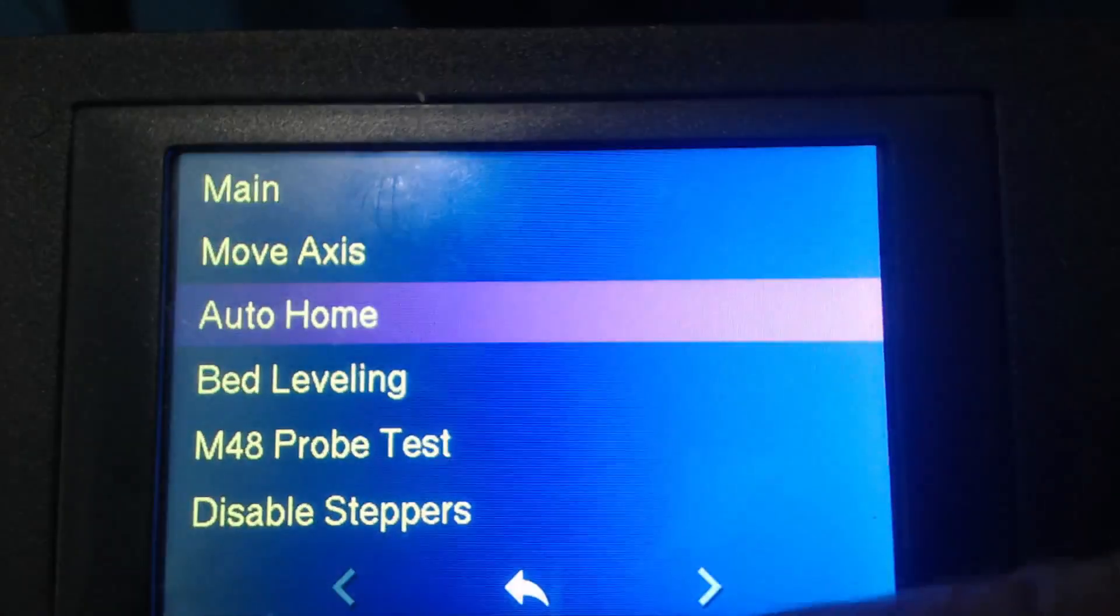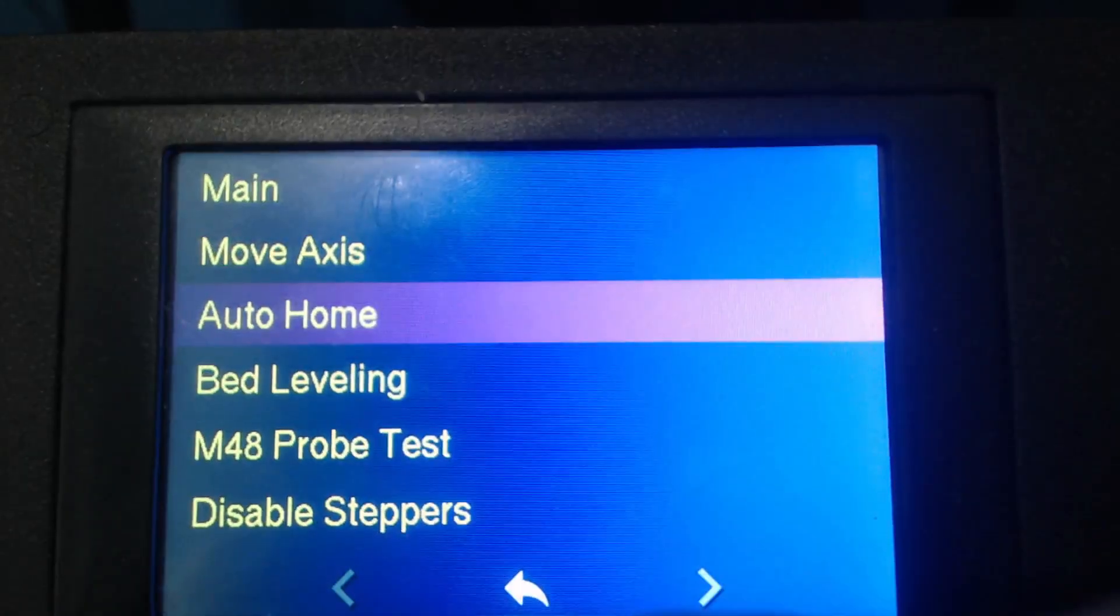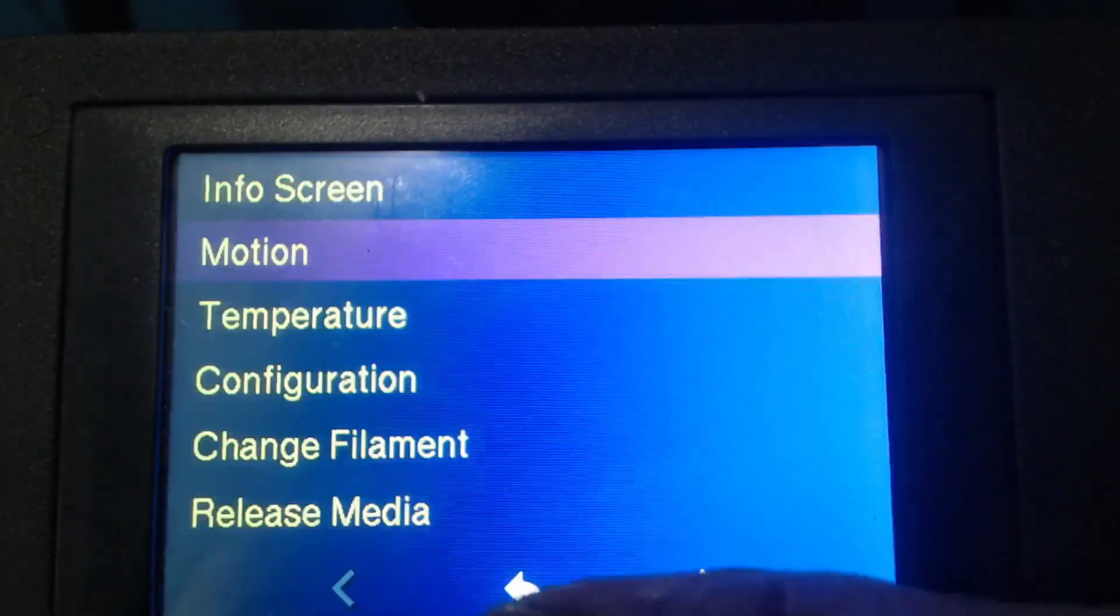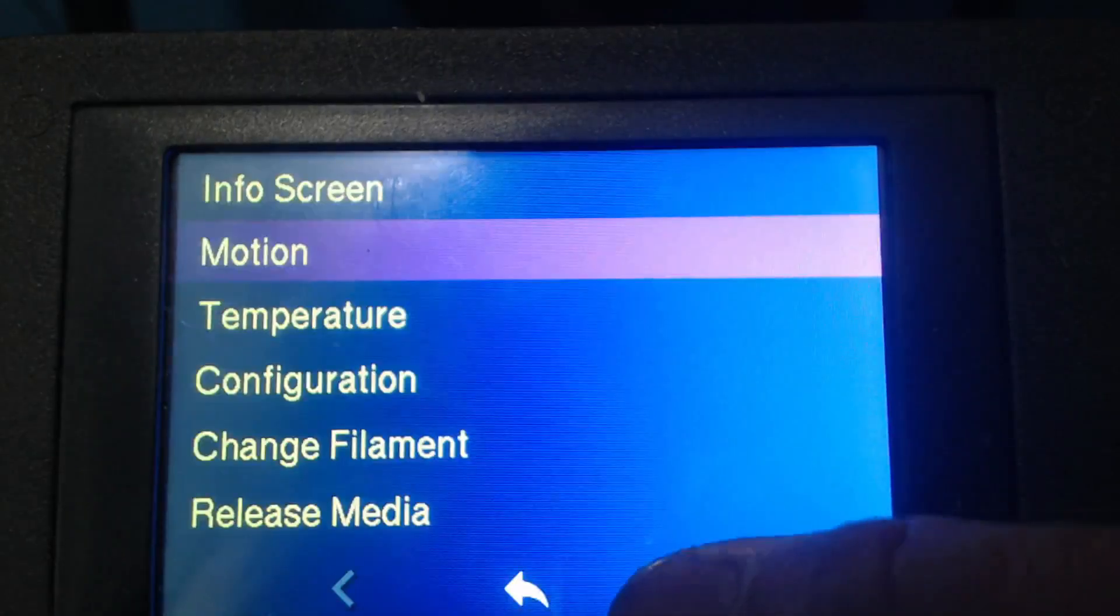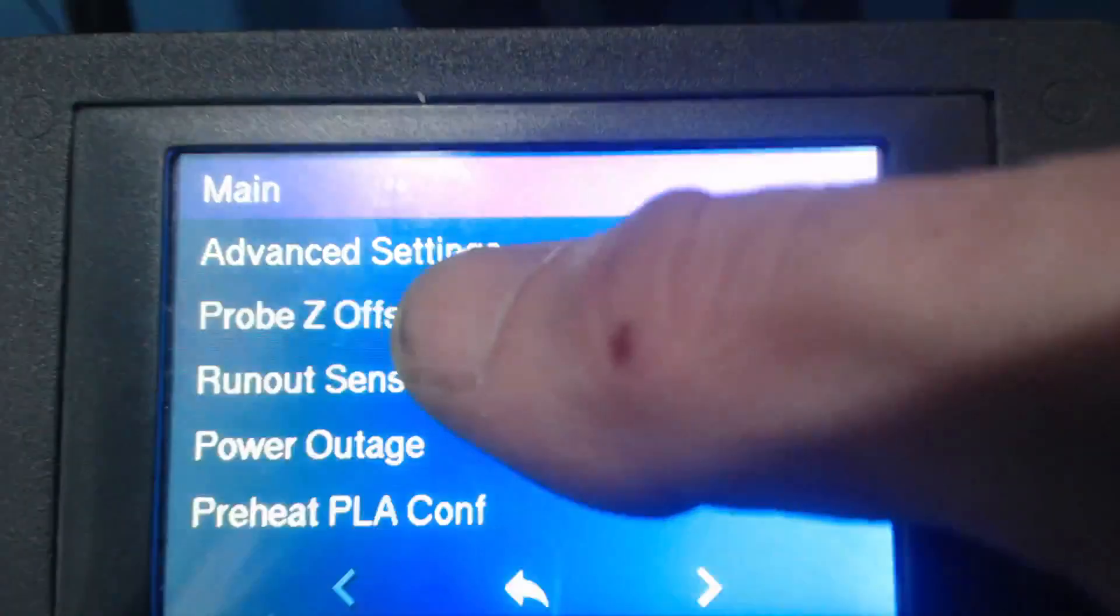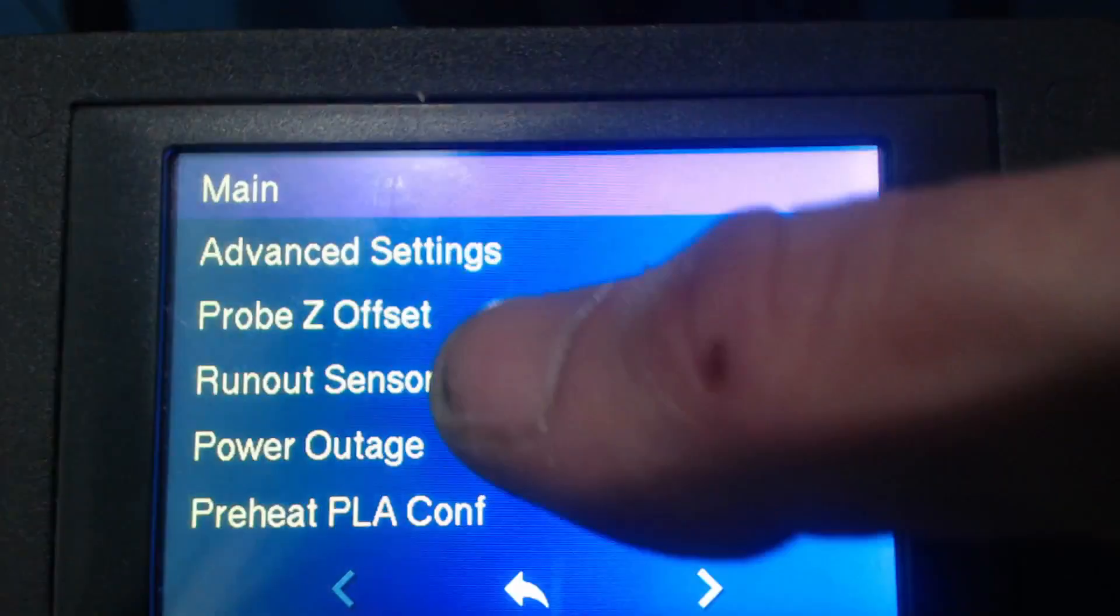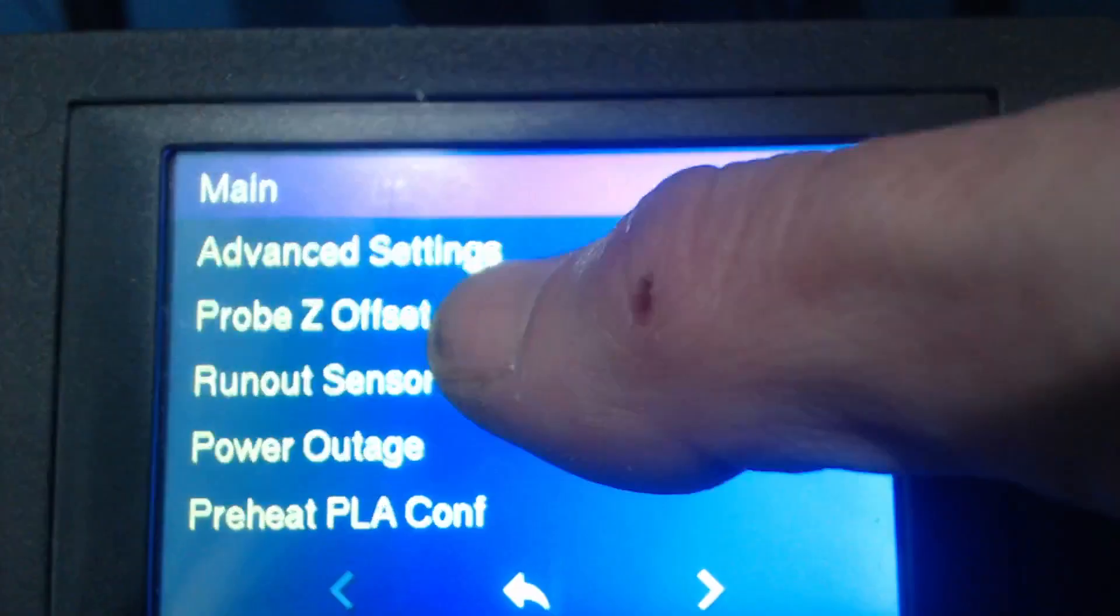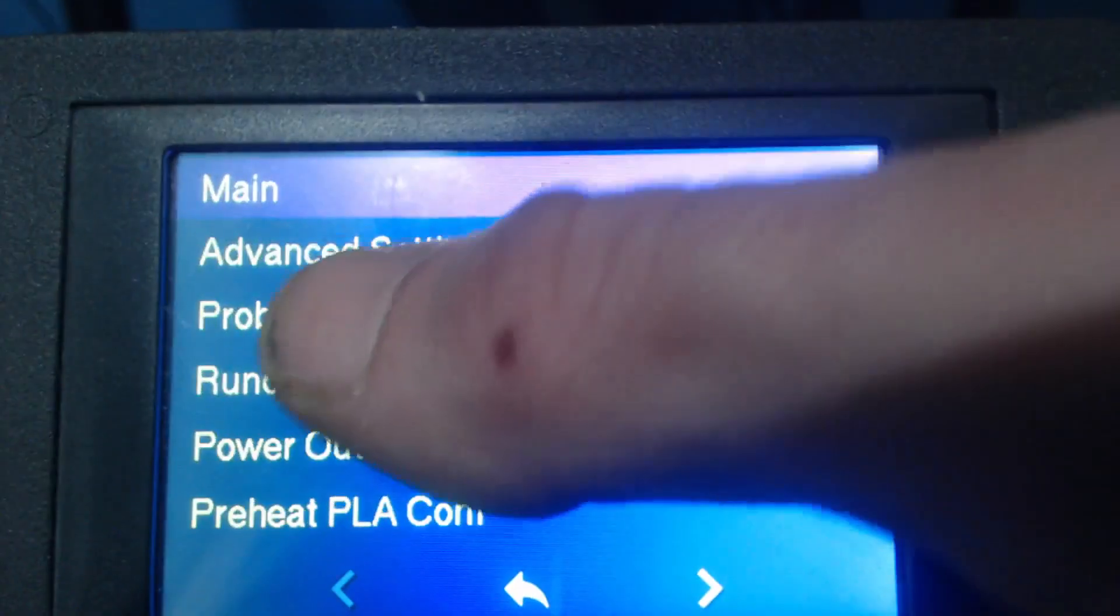So now that I'm out of the auto home I'm going to go ahead and back out, I'm going to go down to configuration here and I'm going to click probe Z offset.